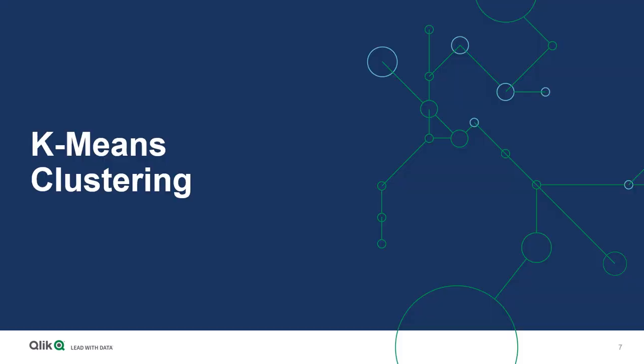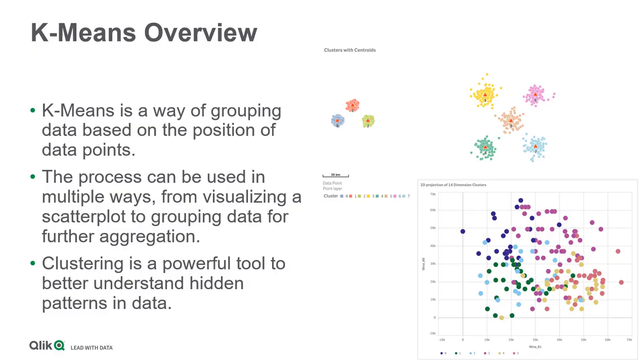First, what is K-Means Clustering? K-Means is a way of grouping data based on the position of the data point. It is one of the machine learning algorithms that we can use in the predictive grouping model to cluster our data into the relevant group.